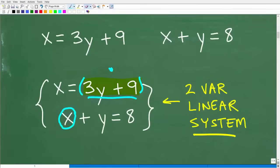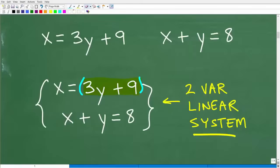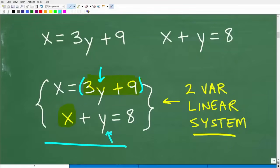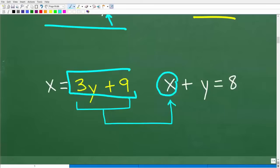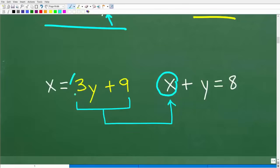This is just one quick basic example of the substitution method — you'll definitely want to practice with much more challenging problems. We have X equal to 3Y plus 9, and we have X plus Y is equal to 8. Since X is all this stuff, I could replace this X with 3Y plus 9, and now I have one equation with just Y's in it. When you replace a variable with another expression, always use parentheses — this will really help you avoid algebraic errors, especially when you need to use the distributive property.